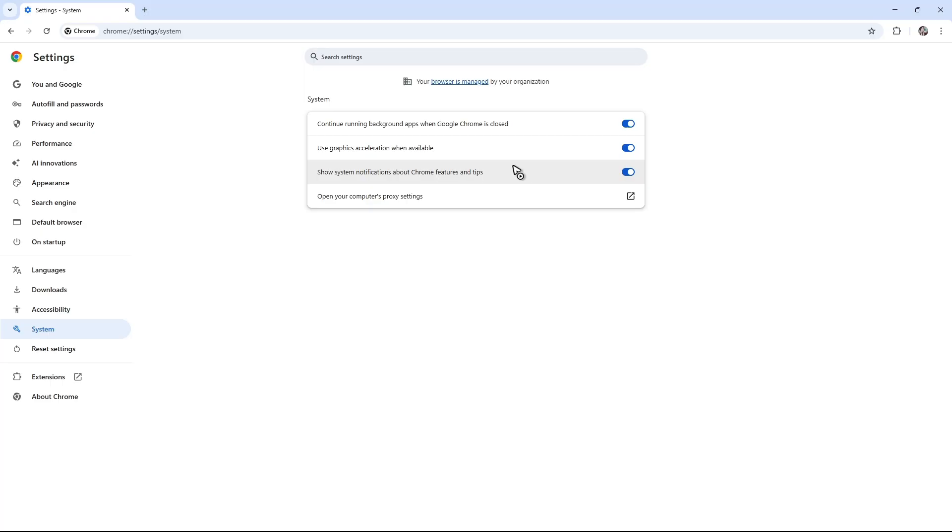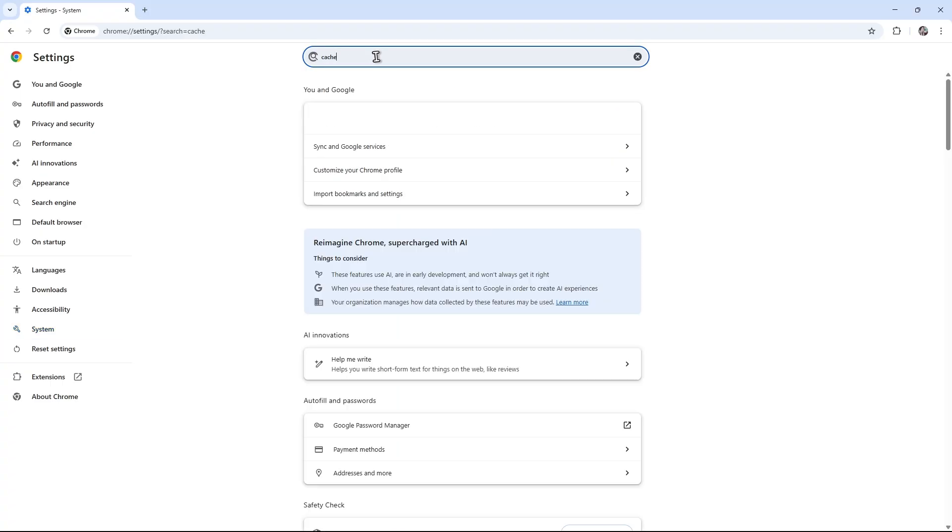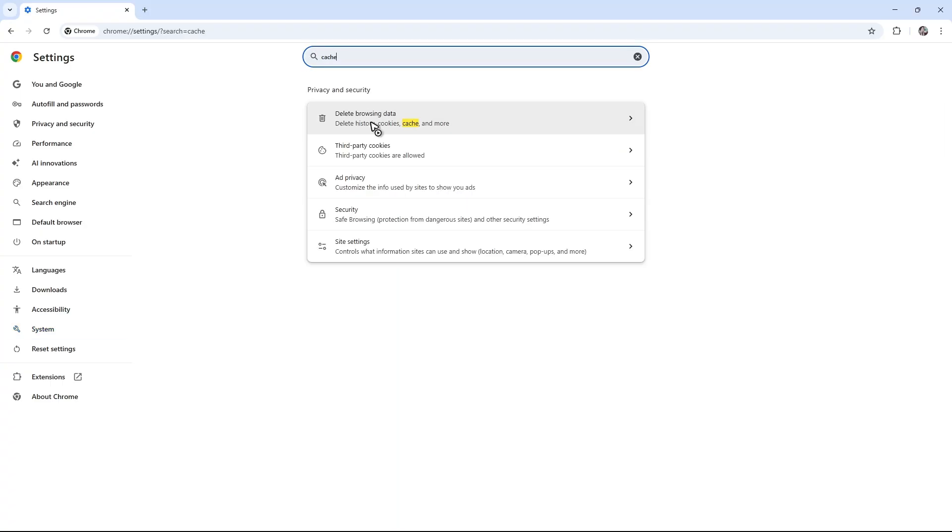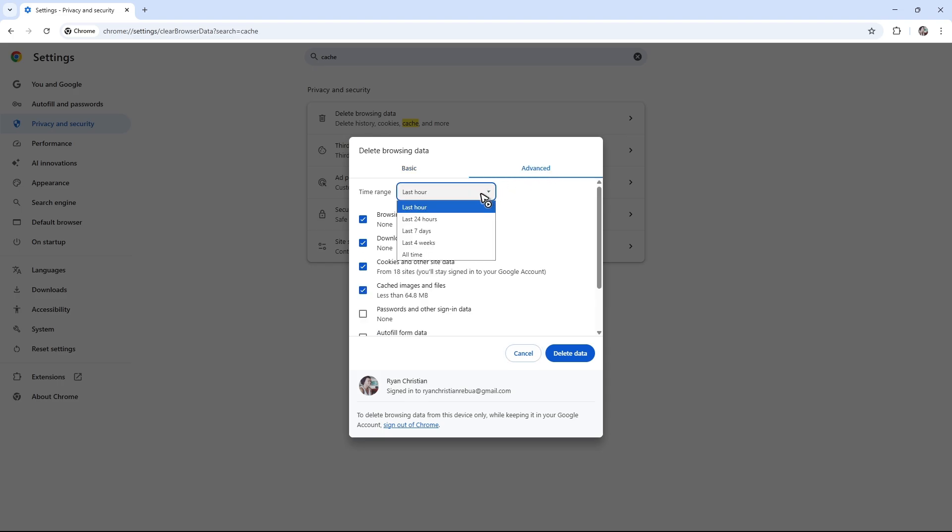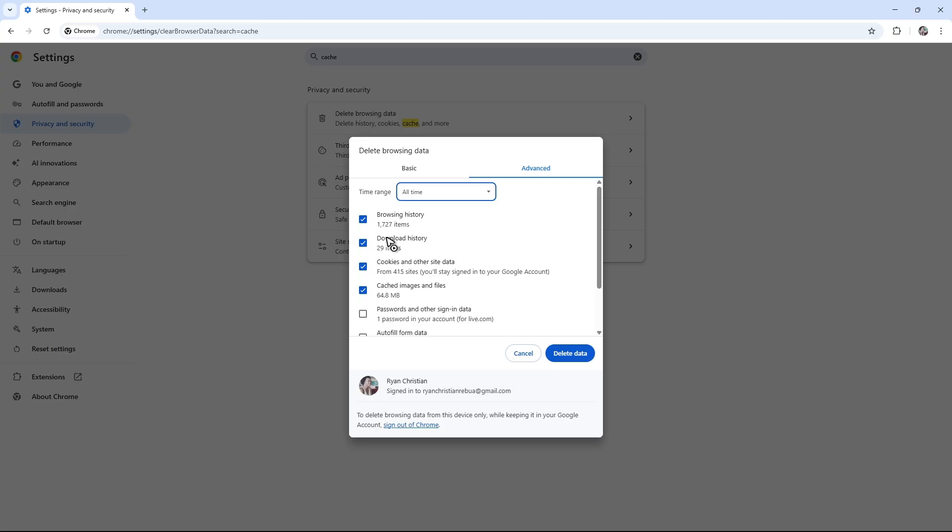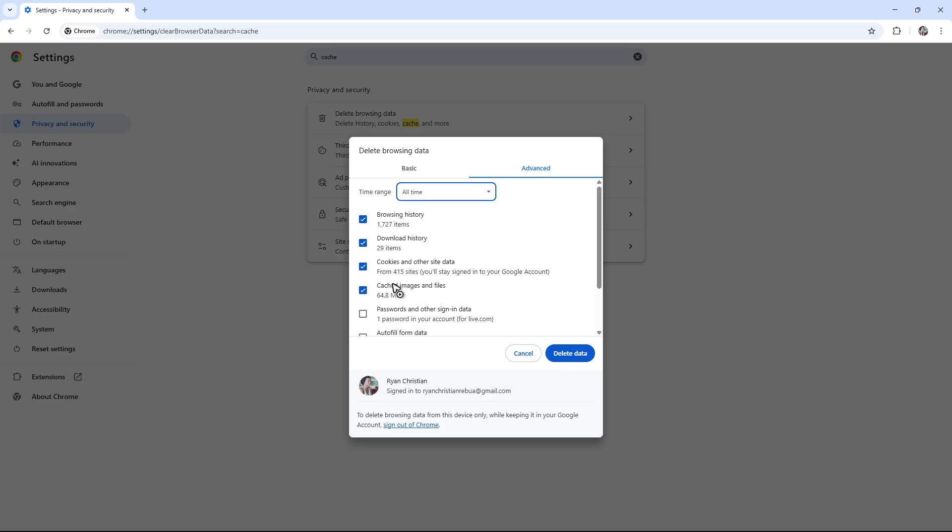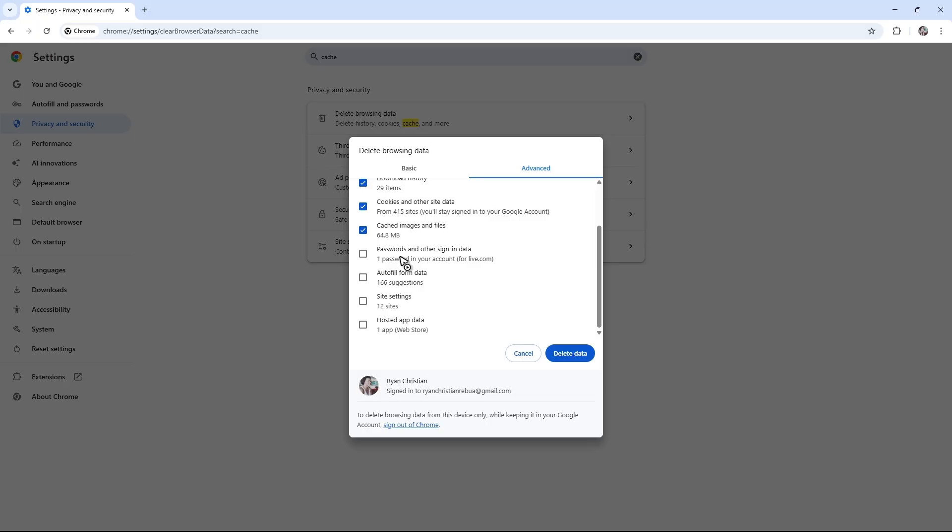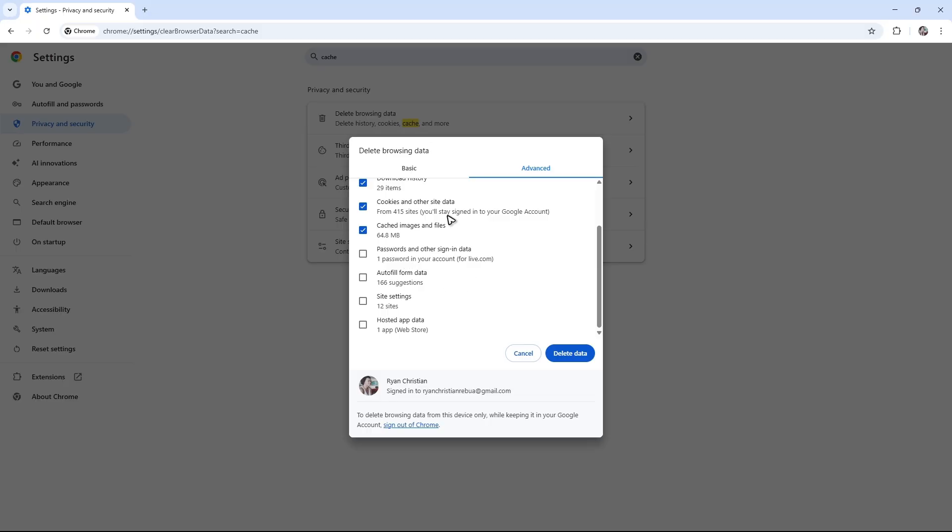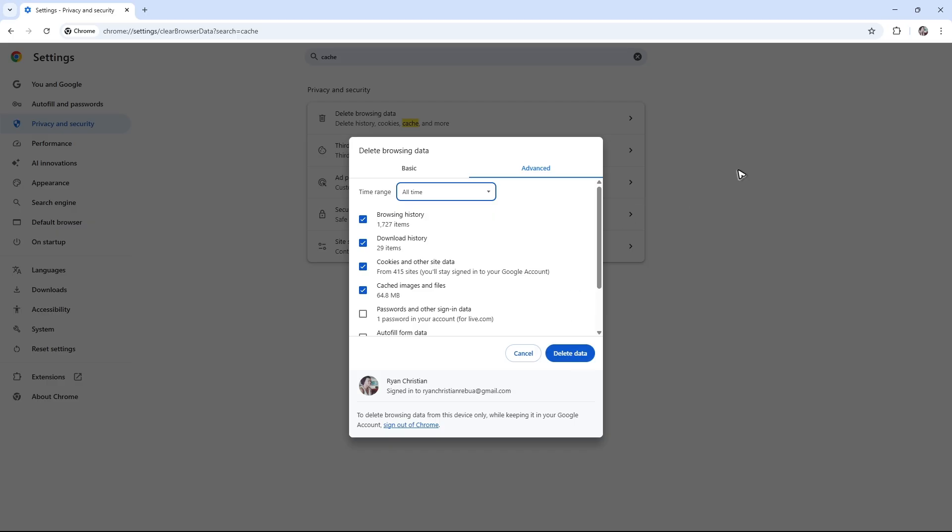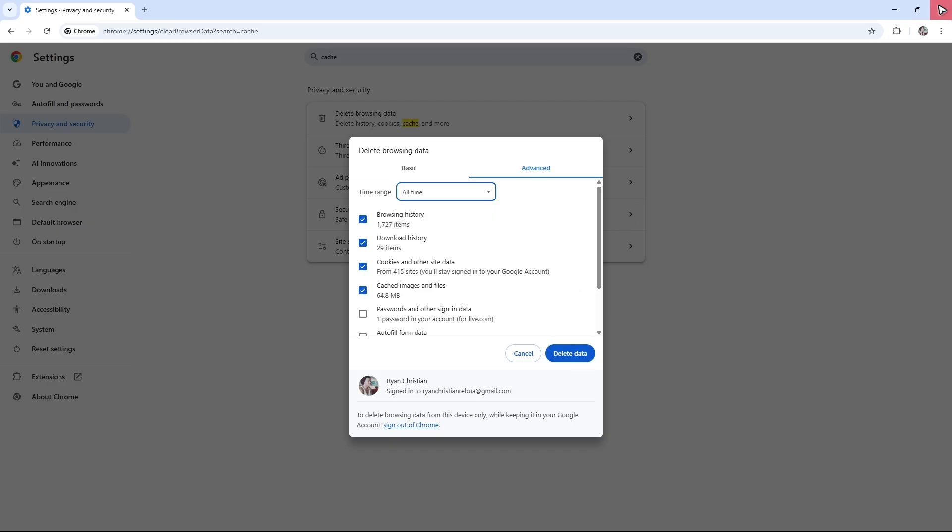Go ahead and go to the very top of your page. And here you have the search function. Just type in cache. Now click on delete browsing data, go to advanced all the time. Make sure that browsing history, download history, cookies and cached images are selected. Once that's done, hit on delete data. Wait for it to finish. And after that, go ahead and restart your browser.